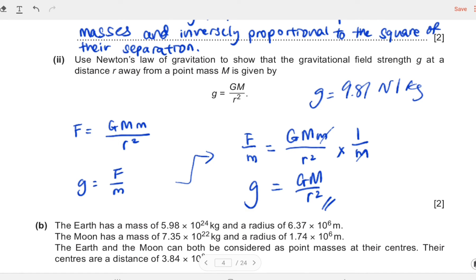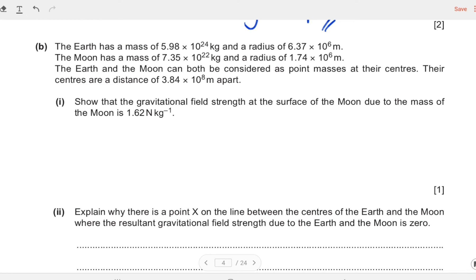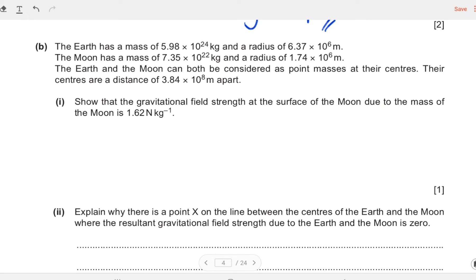For the marks on this question, you get one mark for the force equation and one mark for the g = F/m equation. Now the next part asks us to apply what we just derived. It tells us the Earth has a mass of 5.98 × 10²⁴ kg and a given radius; the Moon has a given mass and radius; and we must treat both as point masses. We have to show that the gravitational field strength at the surface of the Moon due to the Moon's mass is 1.62 N/kg.